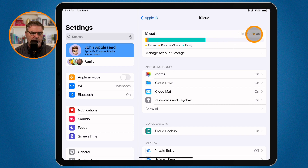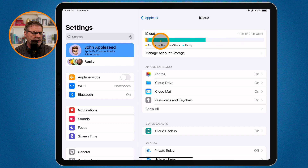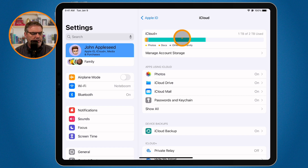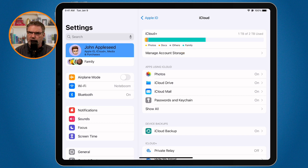At the top you're going to see how much space you have. I have two terabytes and I'm using one terabyte. If we look to the left you'll see colored bars — photos, docs, and others are not using a lot of space, but this turquoise bar is using a lot. That turquoise bar represents family, since I'm on a family account.